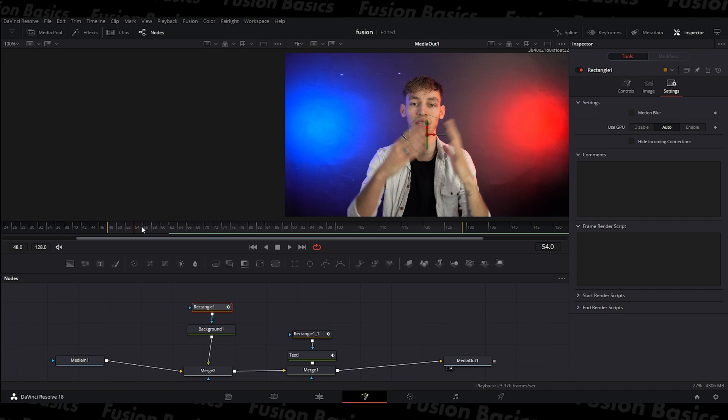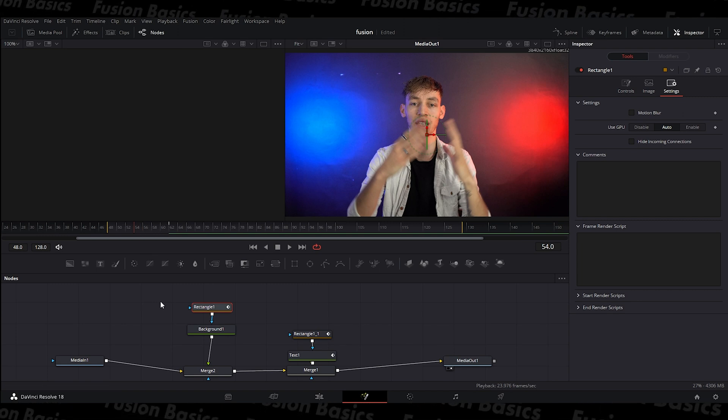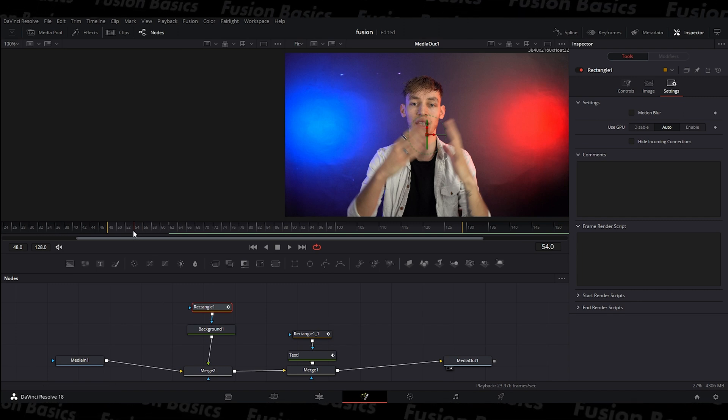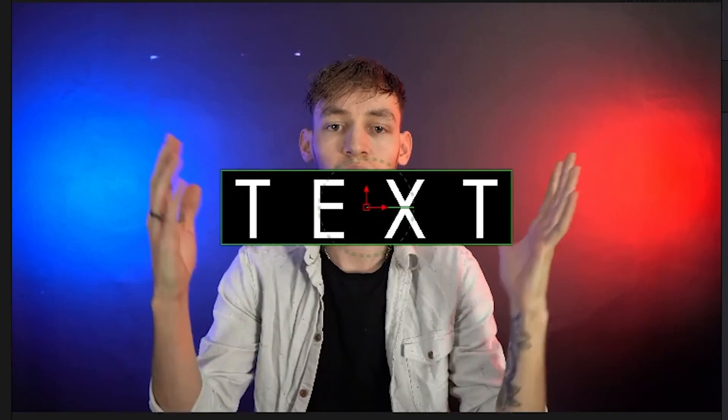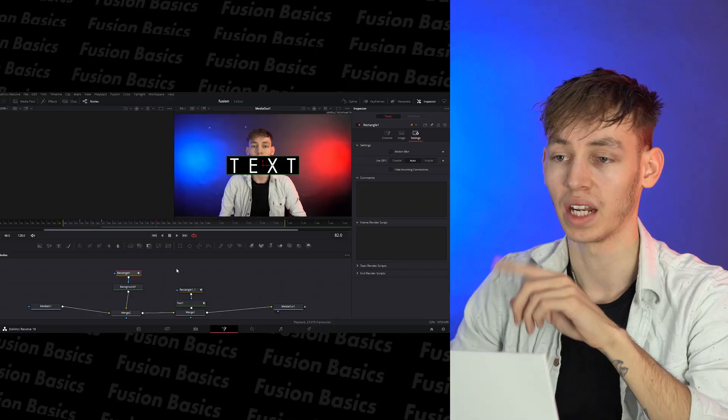So now if you watch it back, you might not see much of a difference, but it is a lot smoother. Text on the screen here, please.